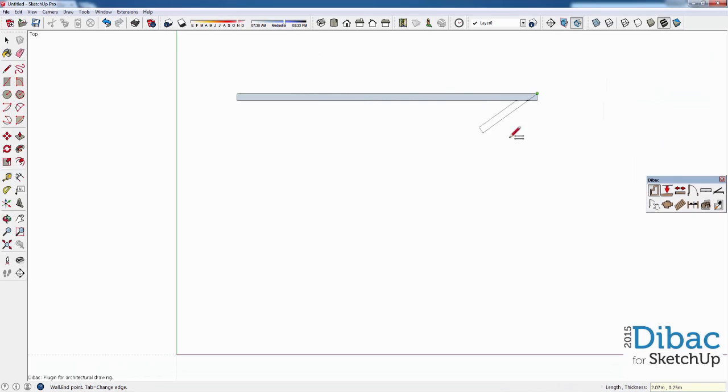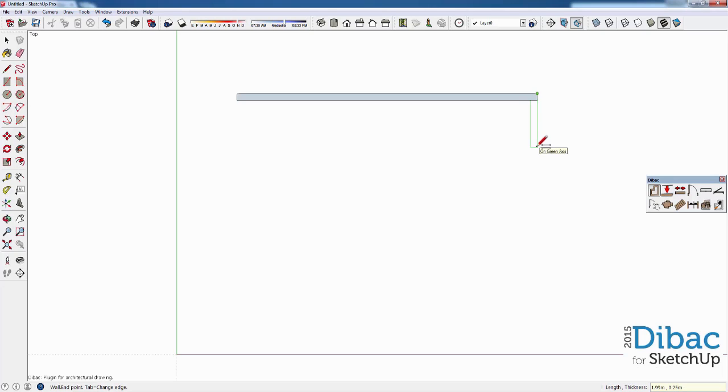As you can see, Dibac automatically continues the wall, so you only need to indicate a new direction. Once the direction is indicated, you can type a new length.